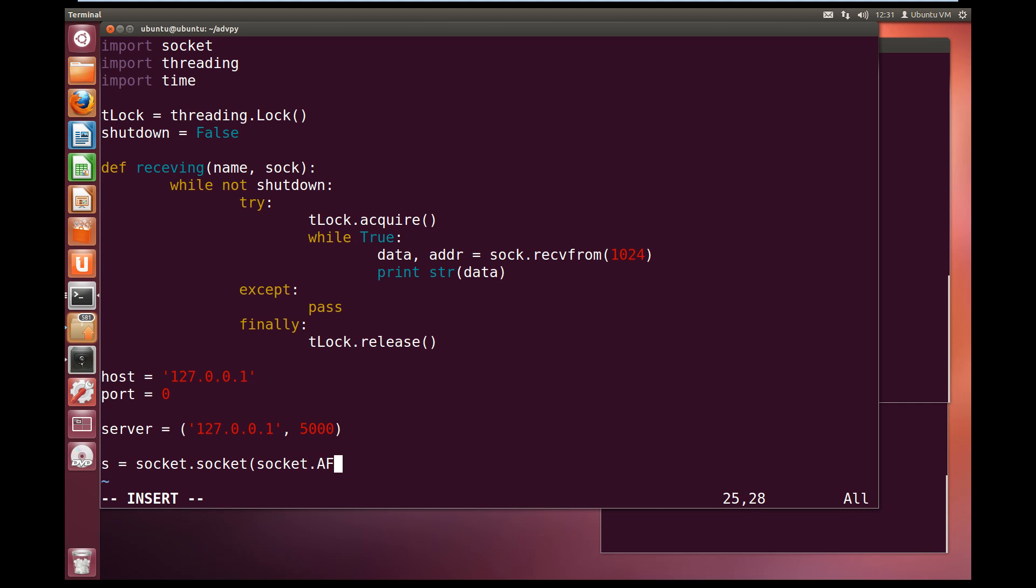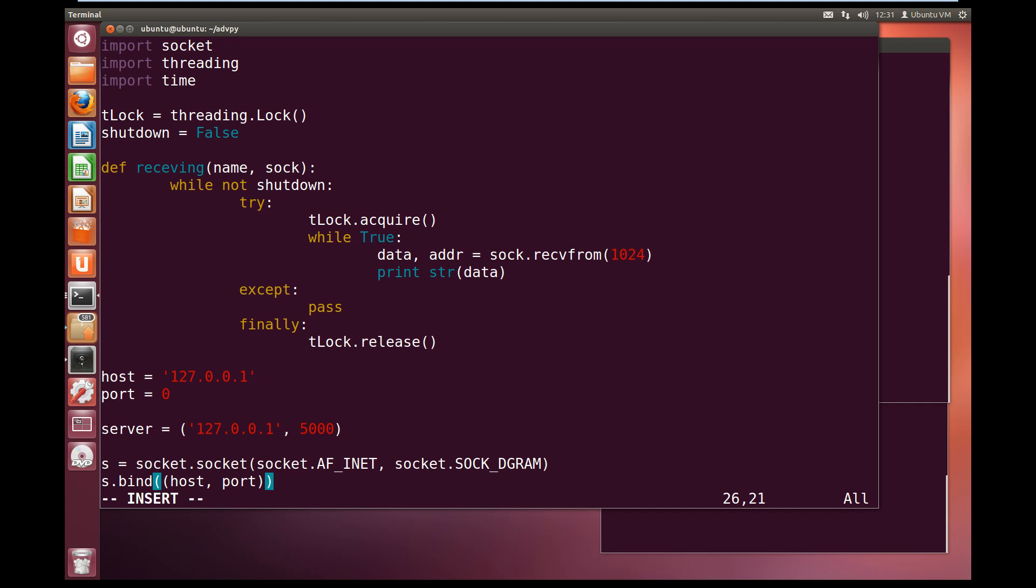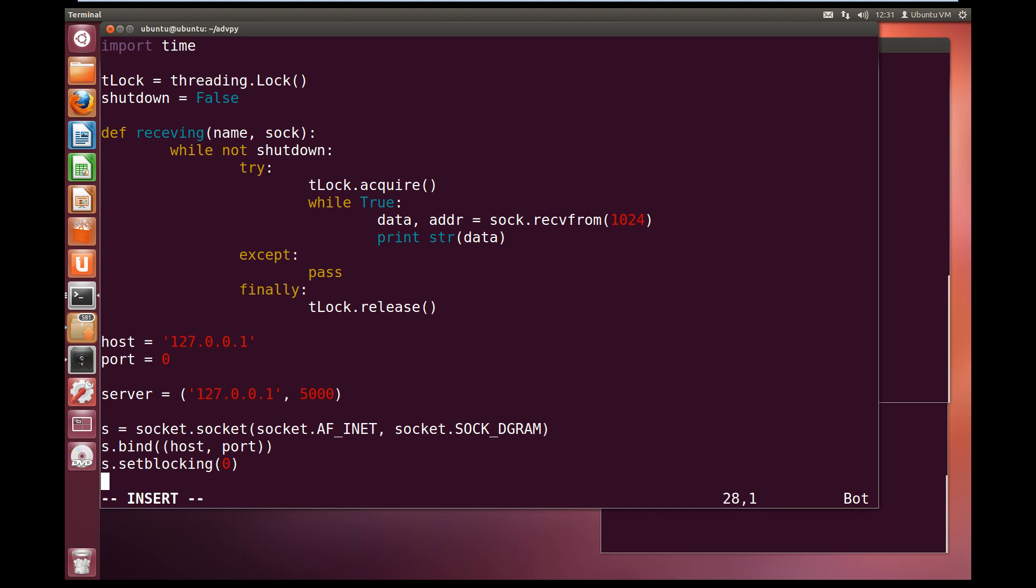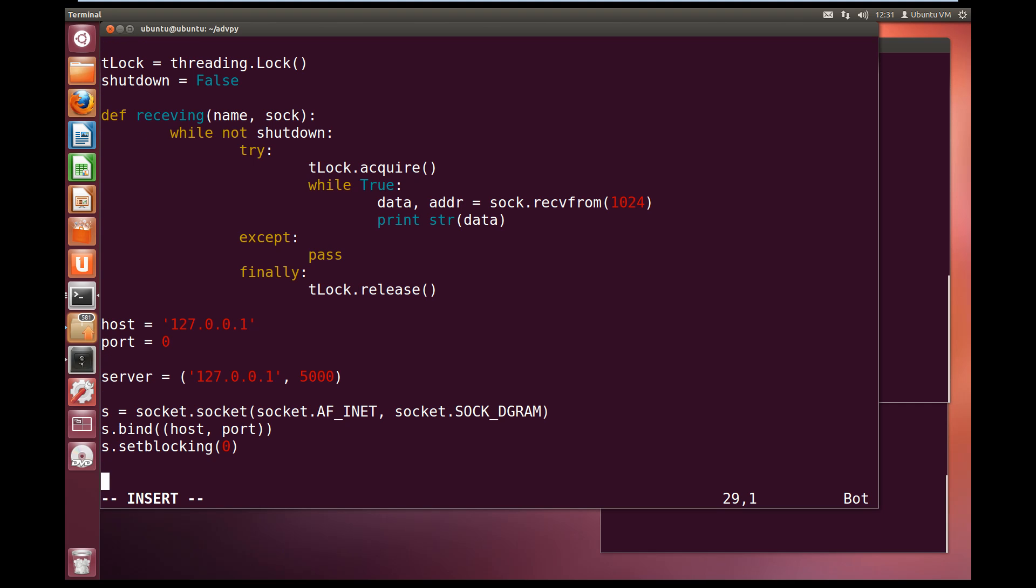Now let us set up our socket. S equals socket.socket, and we are using UDP, so set up the socket family, socket.AF_INET, and use the socket type, socket.SOCK_DGRAM. Now it will bind to the port, so bind, and we want to bind to this host and port. And we'll set non-blocking, so setblocking to zero.